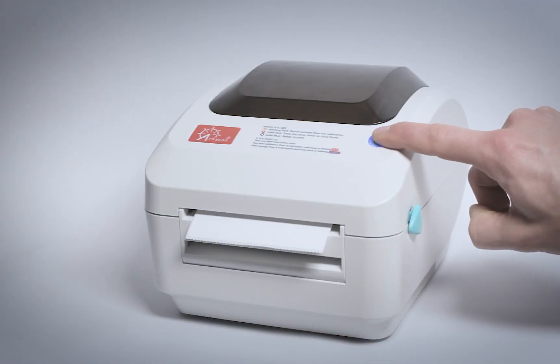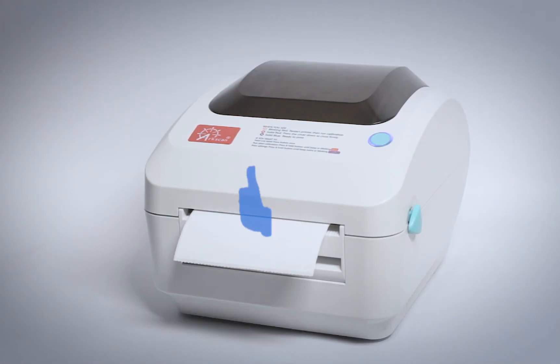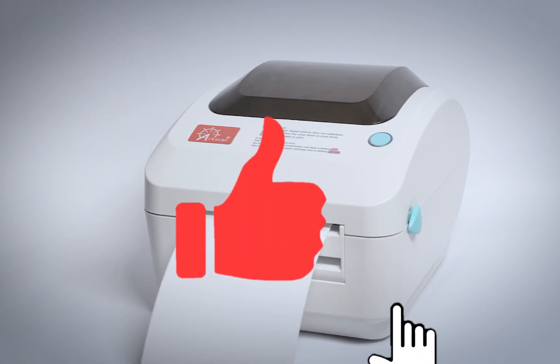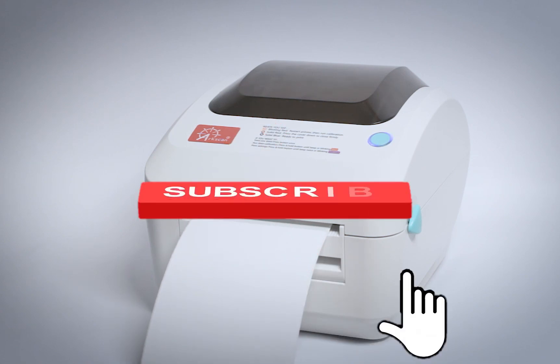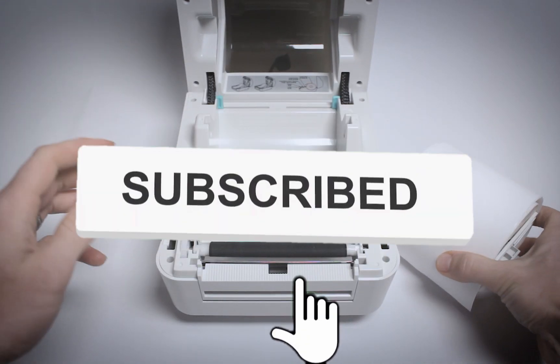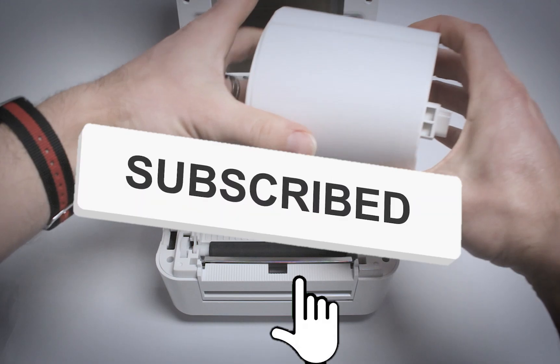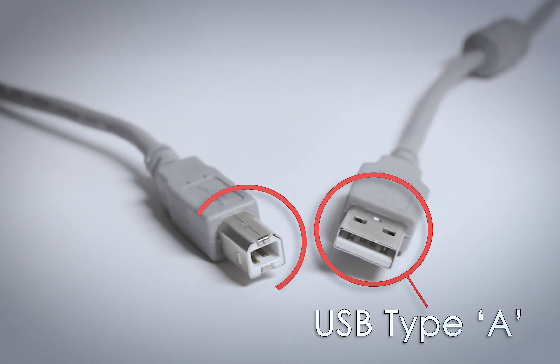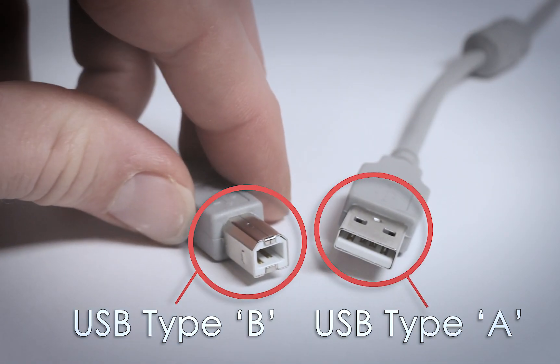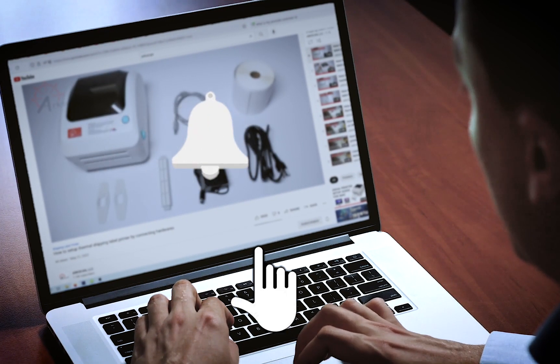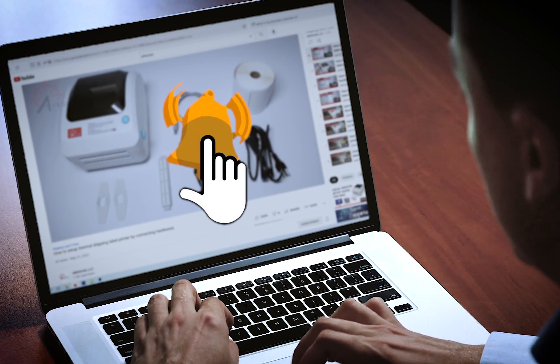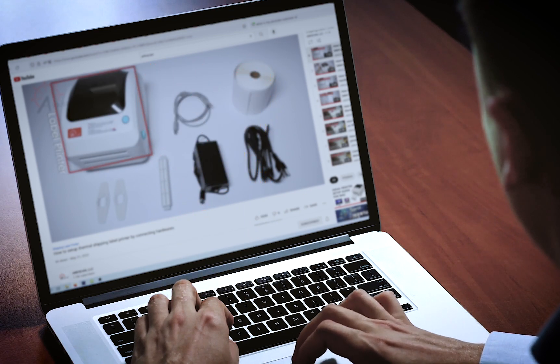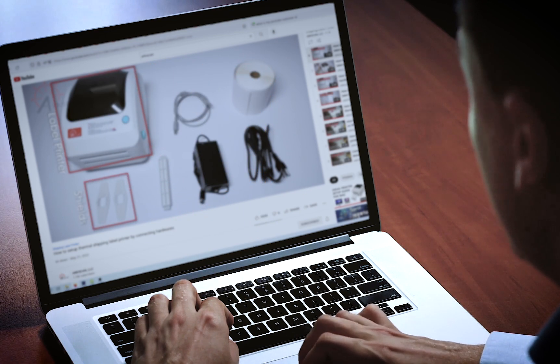If our content has been helpful, please give us a thumbs up. Be sure to subscribe to our channel, where we will continue to offer free tips and help for our label printer users. And be sure to click that bell icon so that you'll be notified of our future releases.